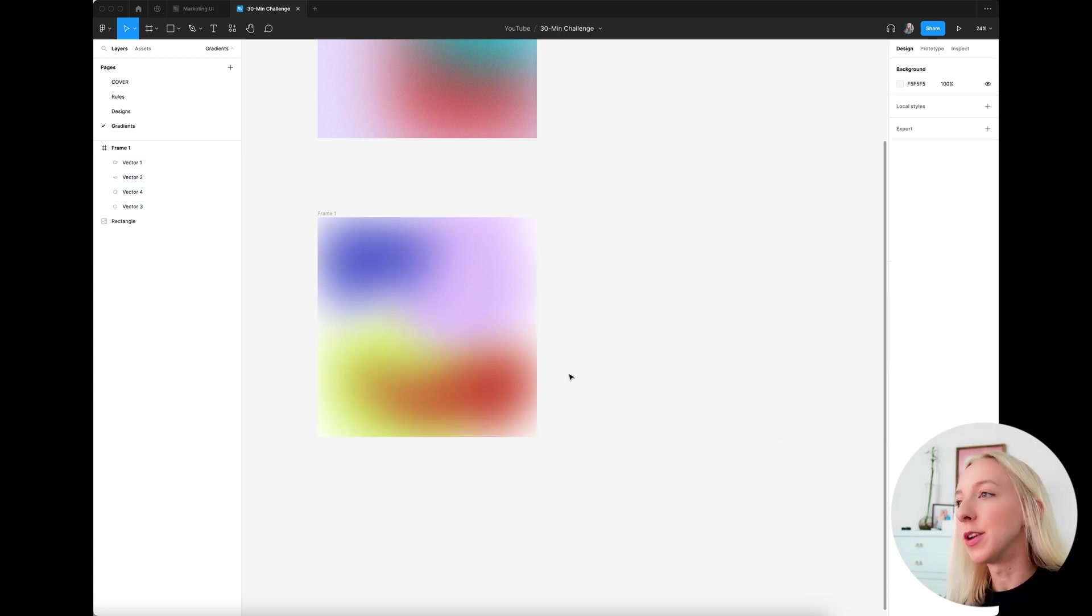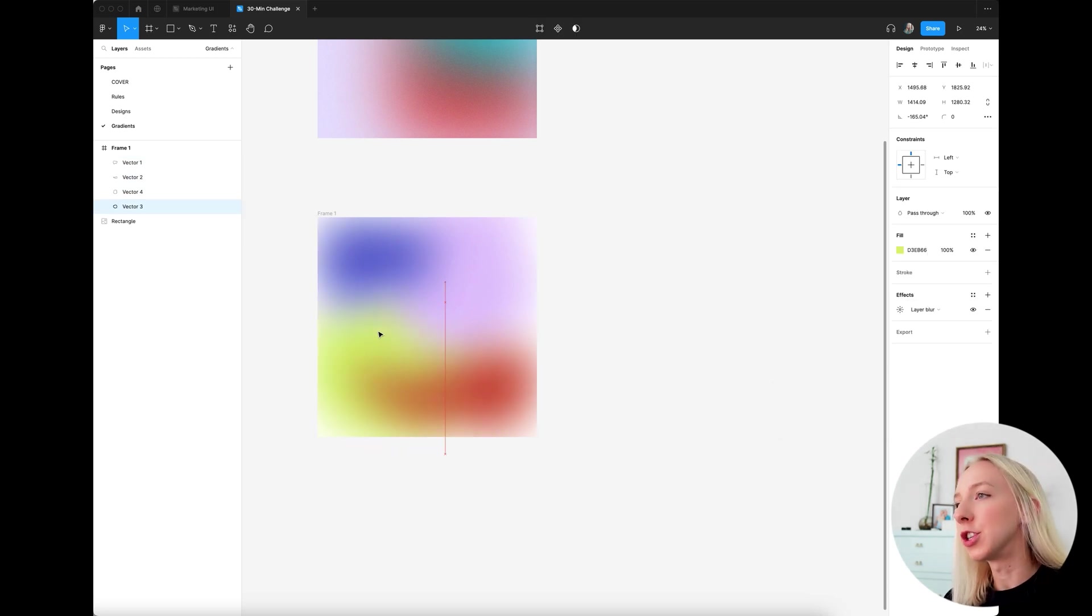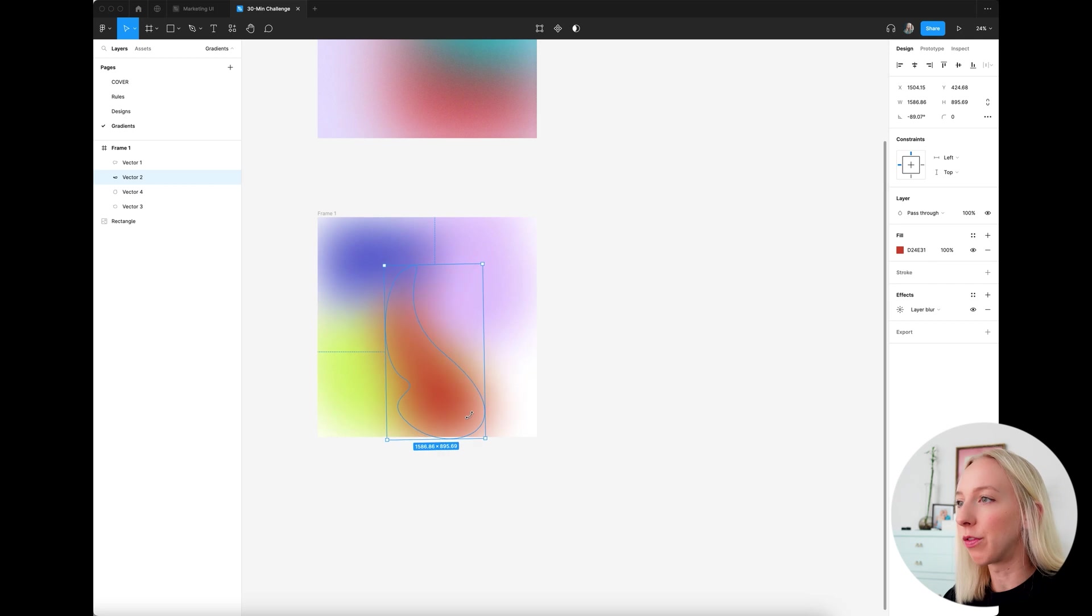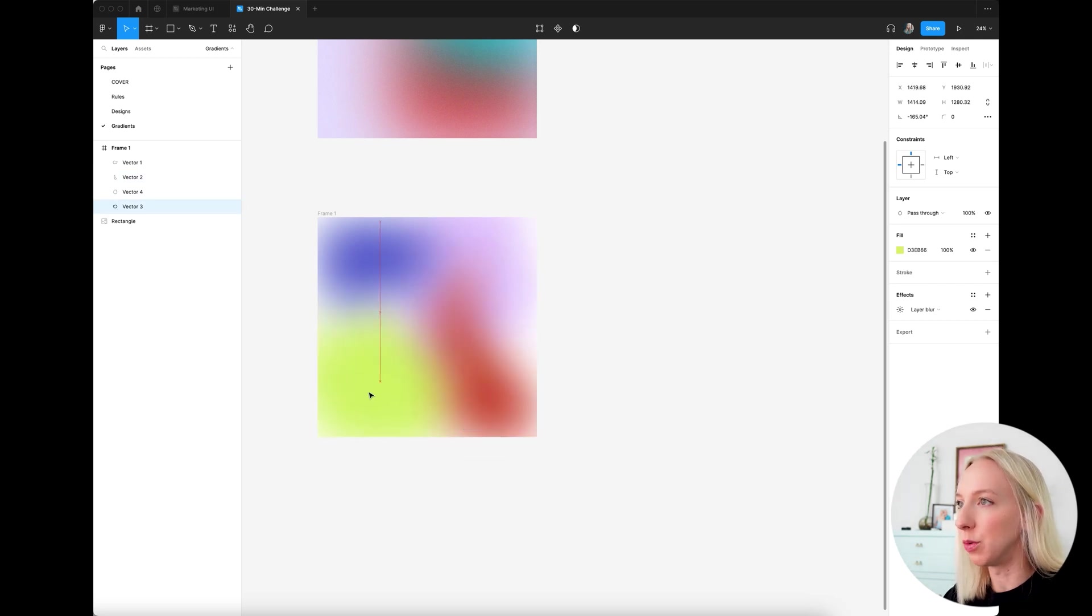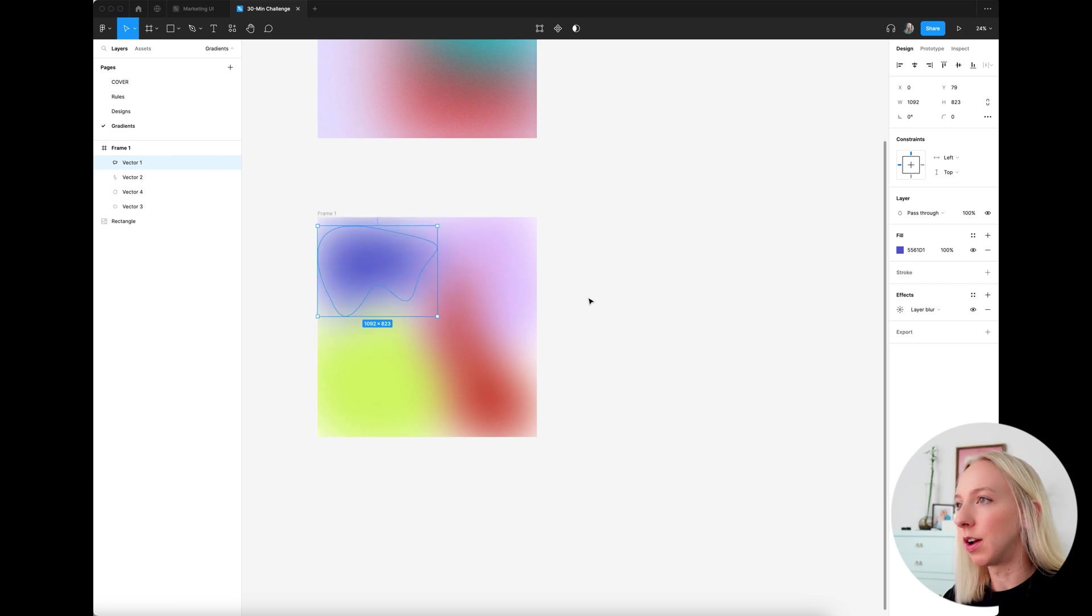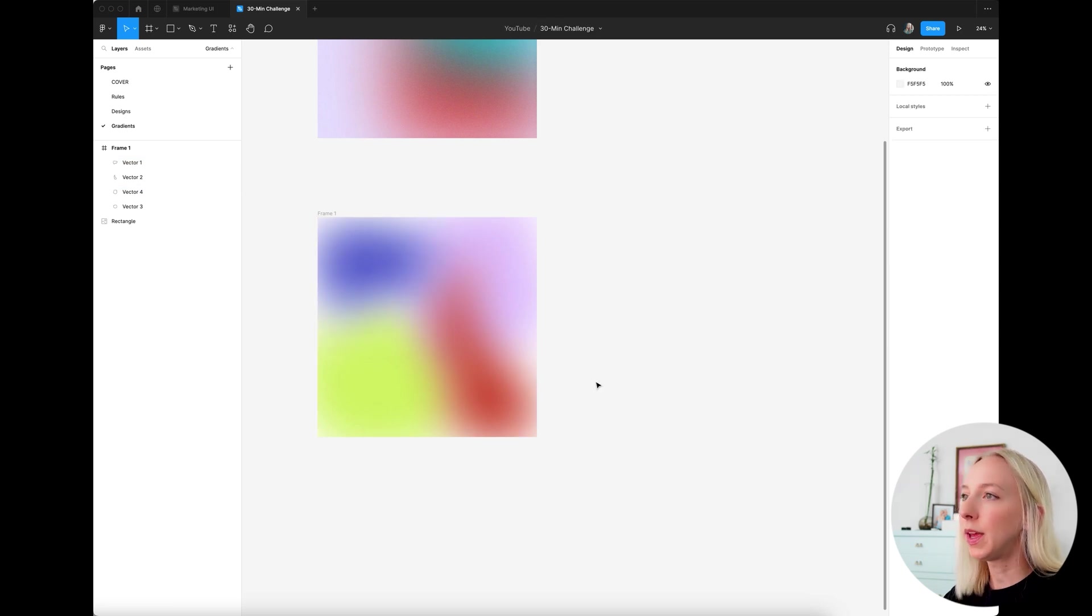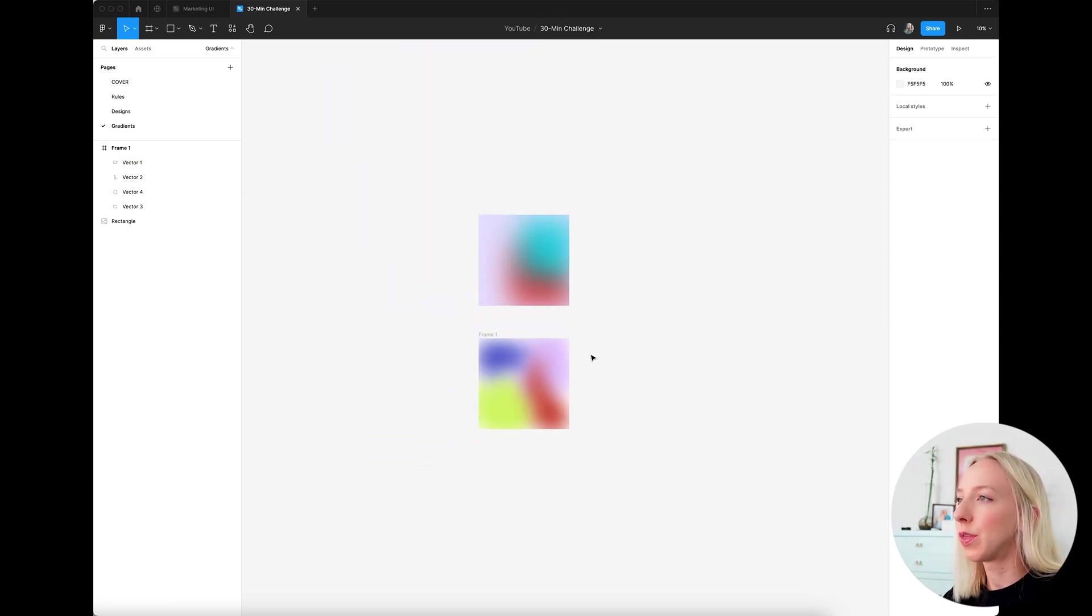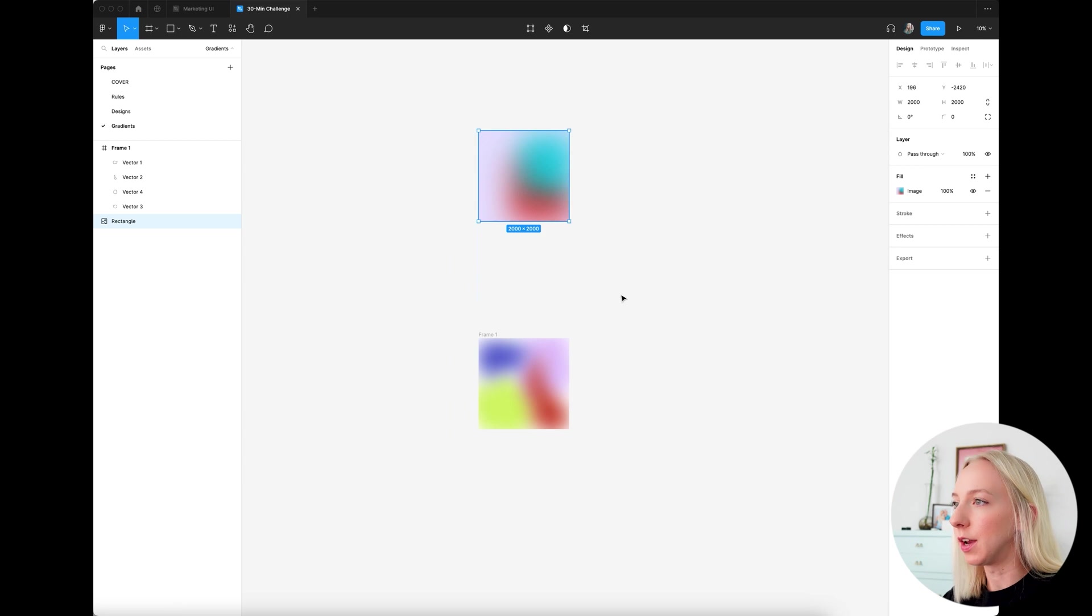Sometimes you have to play around depending on your shapes, see kind of just the look that you're going for. It's totally up to you what that is. And then again, I'm just moving these around a little bit. So that's looking pretty good.